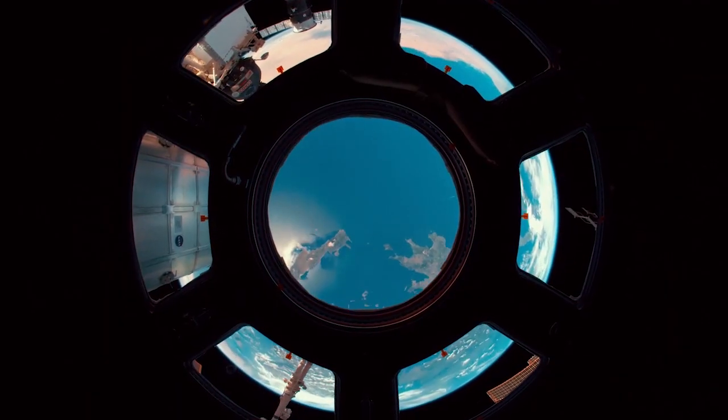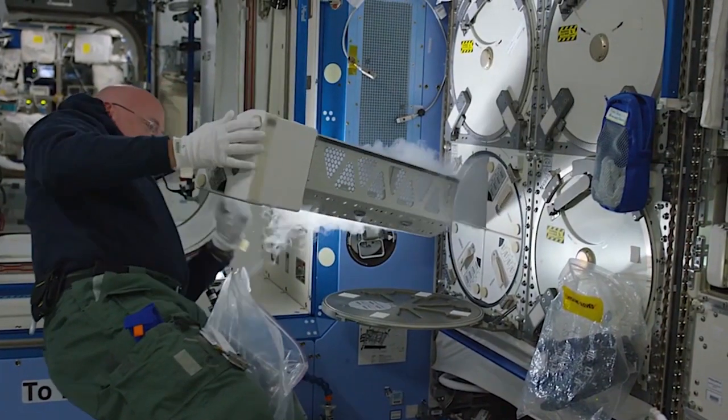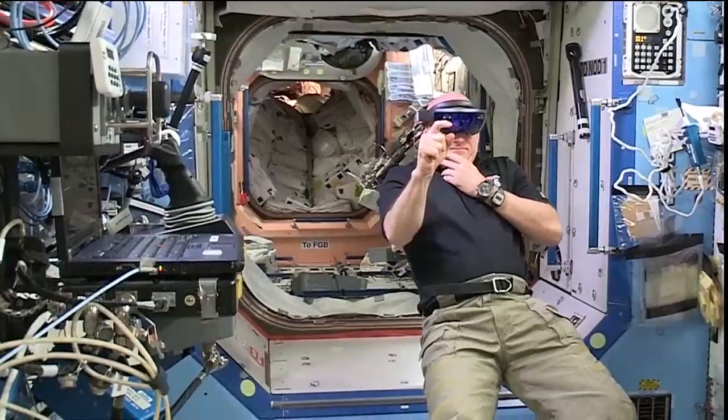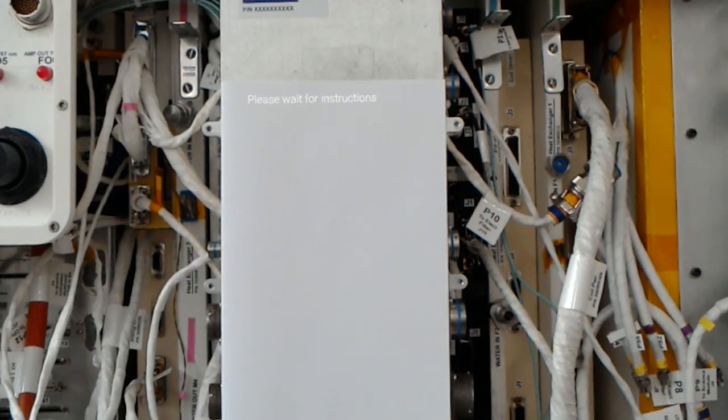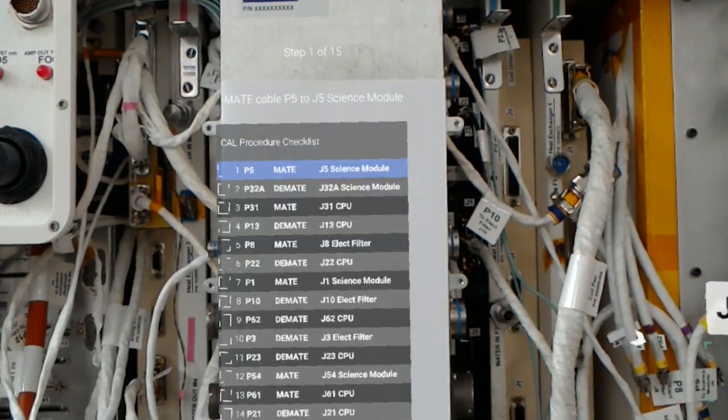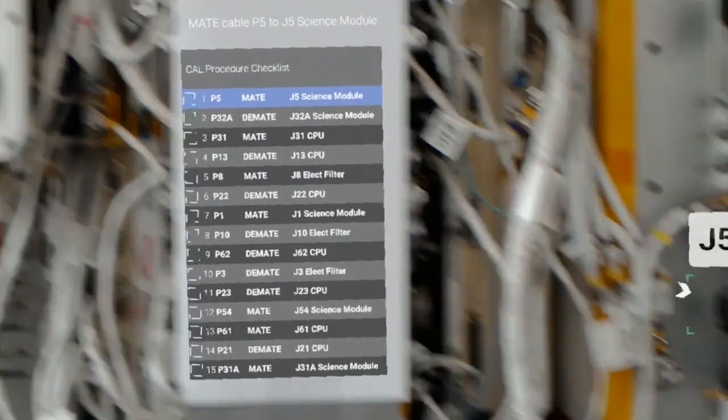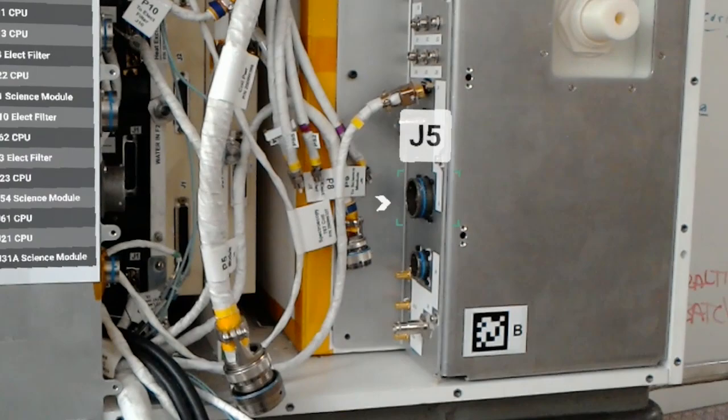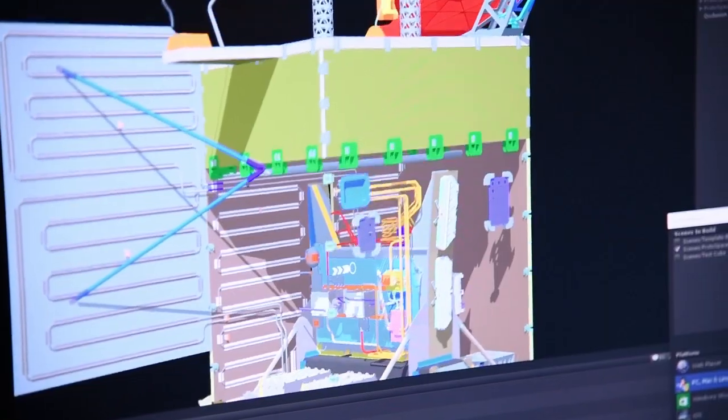NASA astronauts perform complex procedures onboard the International Space Station. In the future, tools like Protospace could help in executing those procedures.